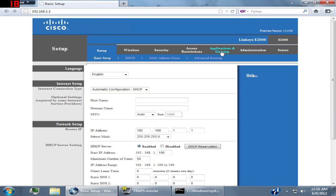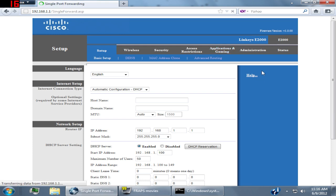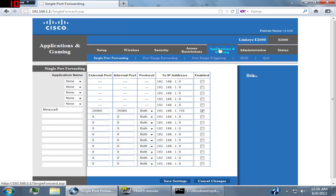Just go to something that looks like Applications and Gaming, or something that looks like port forwarding. Then you should see something that looks like this.